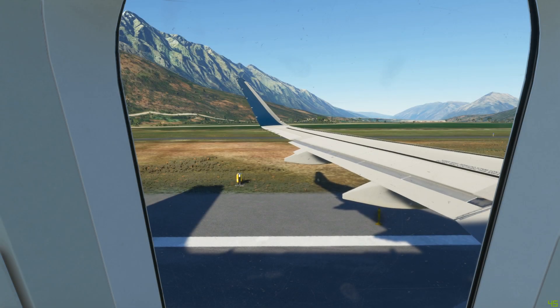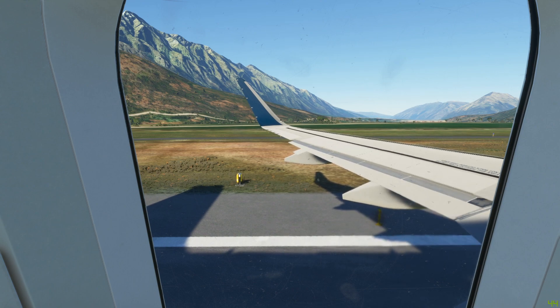Hello there guys, my name is Mr. Yorkiesworld, welcome back to the channel. In today's video I'm going to be showing you how to get rid of the heat blur effect in the A320 Neo in Microsoft Flight Simulator.